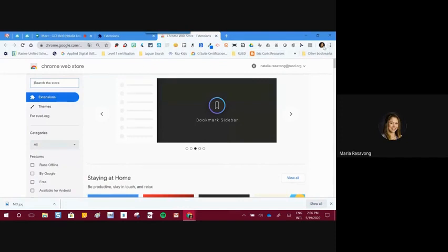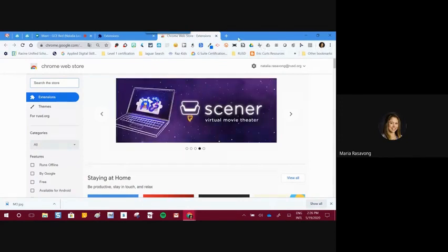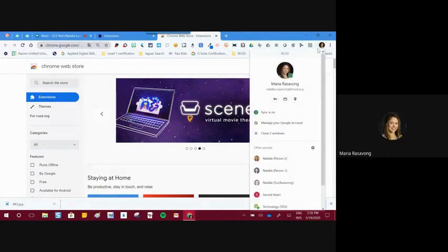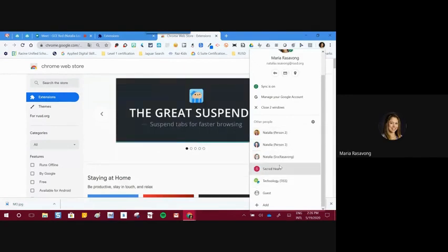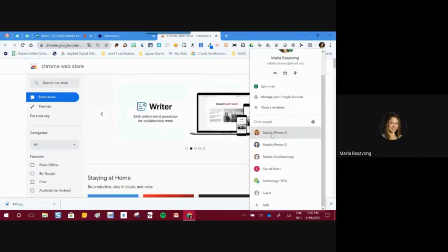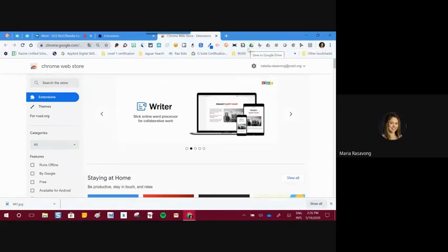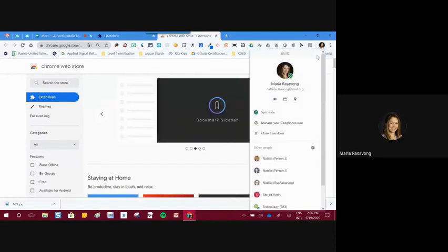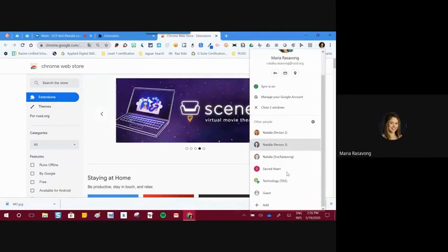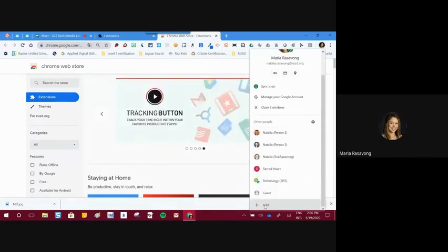You also have the option to switch between accounts. I prefer to switch in the Chrome browser because everything syncs. When you go to your profile picture, if you have multiple accounts, you'll see them all. You can also find your incognito option —